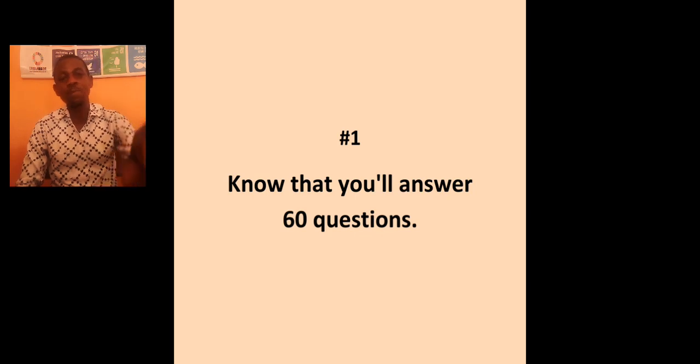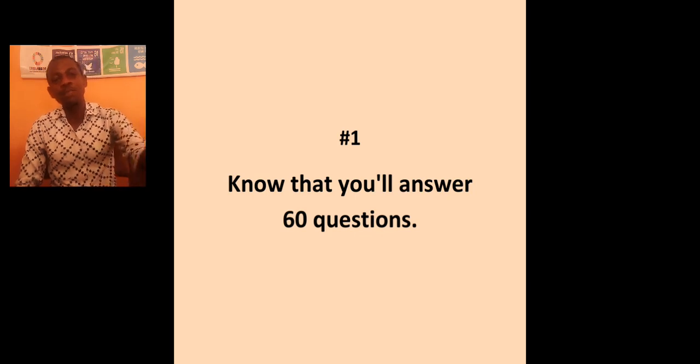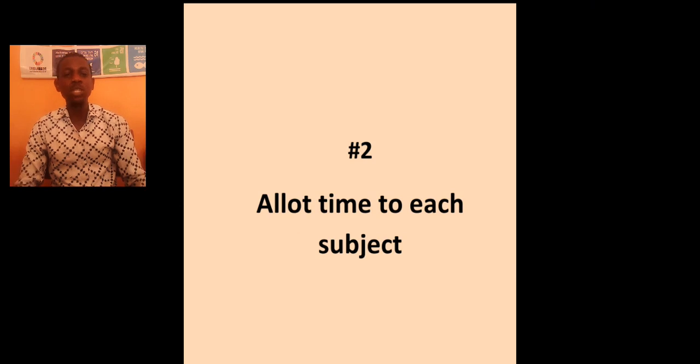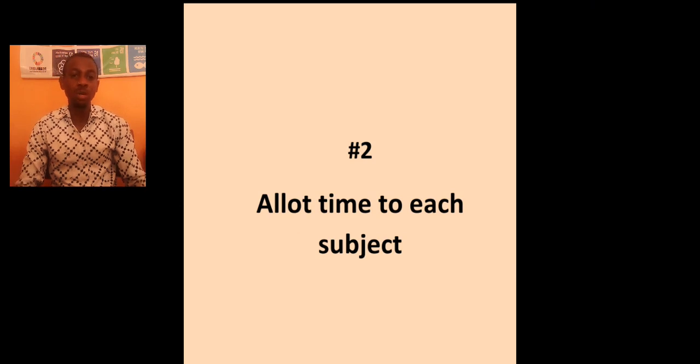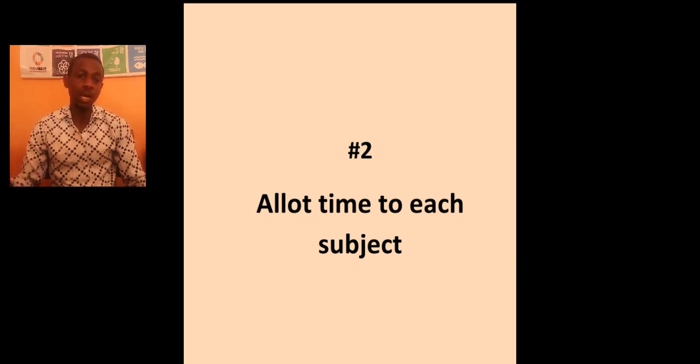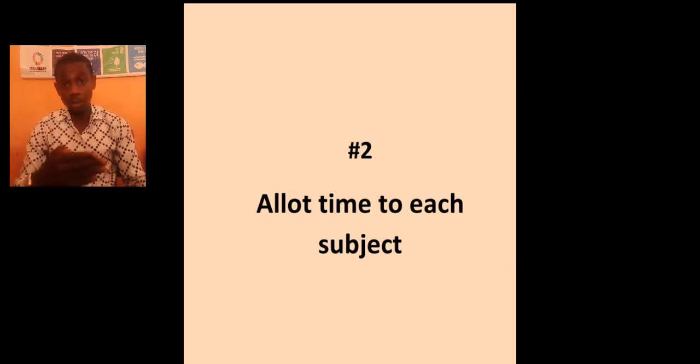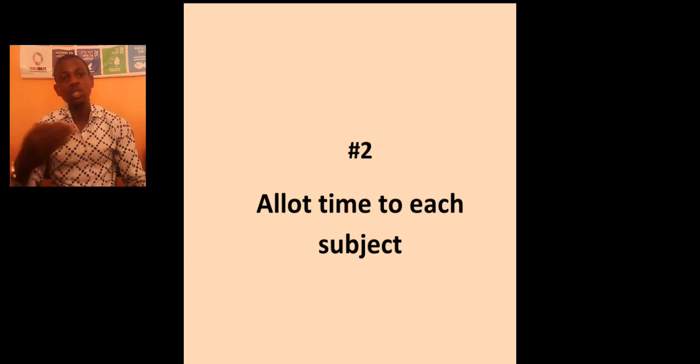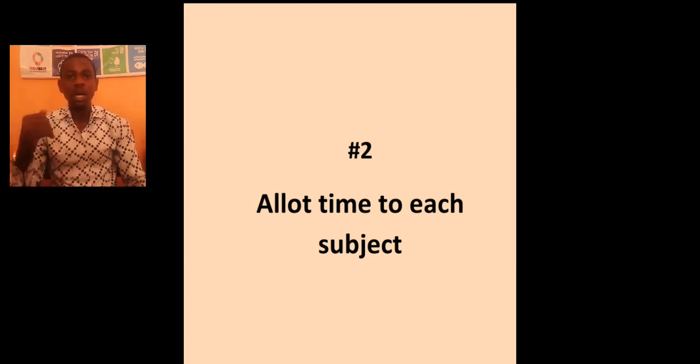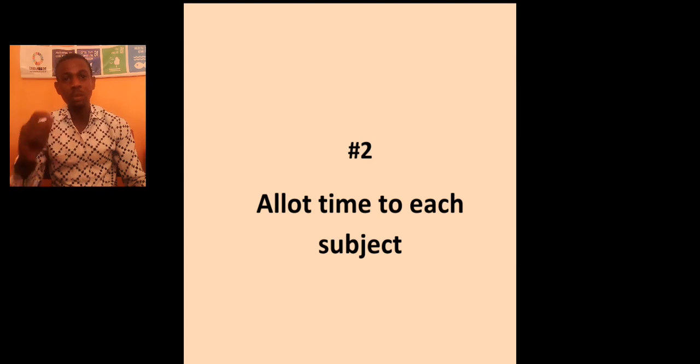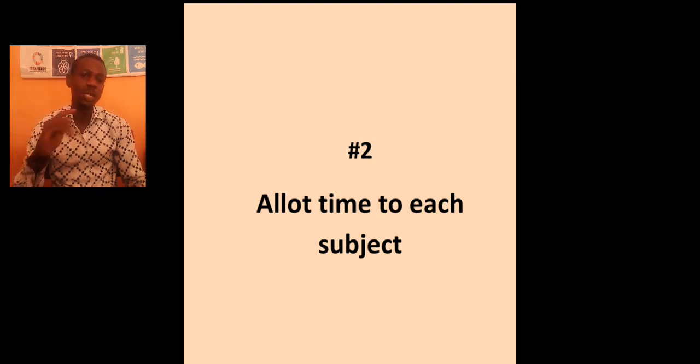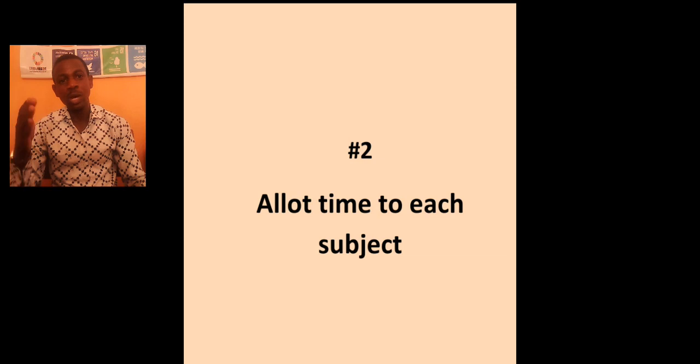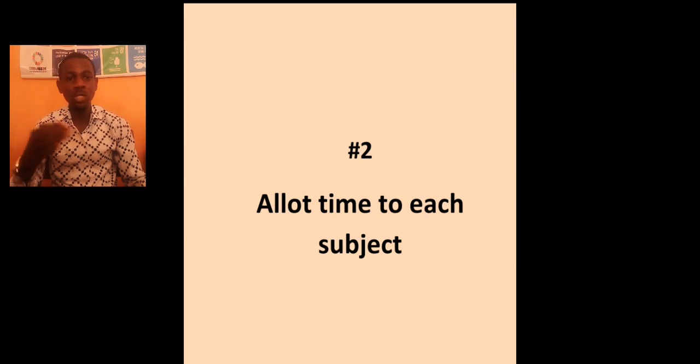So, after knowing that, what else do you do? Allot time to each of these subjects. Now, you are going to write four subjects. You know that. So, you need to allot time. How many minutes will I spend with the use of English? How many minutes will I spend with my chemistry? How many minutes will I spend with accounting or with my literature? So, you need to allot time to each subject.